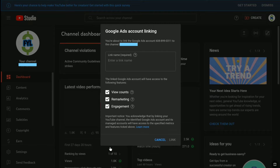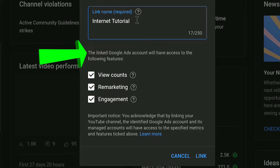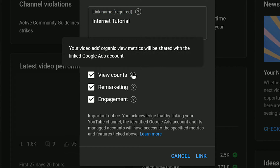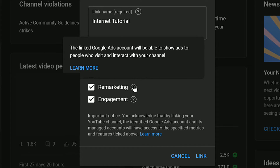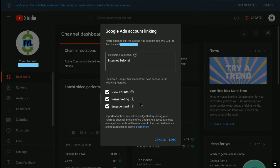Click Not Now and it brings me directly to the YouTube Analytics of this channel, where I can link the Google Ads account. I need to enter a link name, so let me do that. Under it, it says the linked Google Ads account will have access to: View Counts, where your video ads' organic view metrics will be shared; Remarketing, where your linked Google Ads account can show ads to people who visit and interact with your channel; and Engagement, where insights about how people interact with your channel after viewing your ads will be shared.